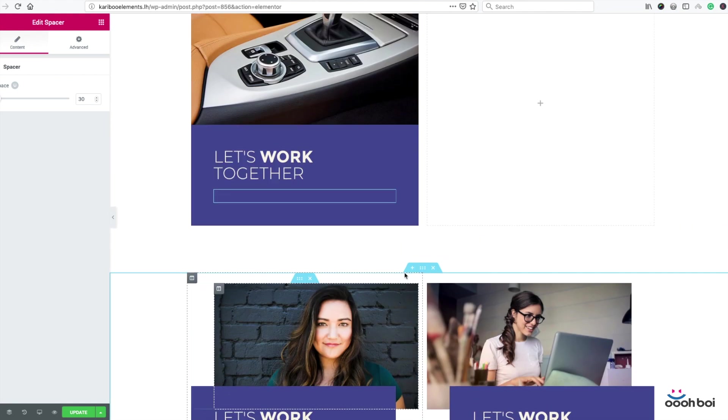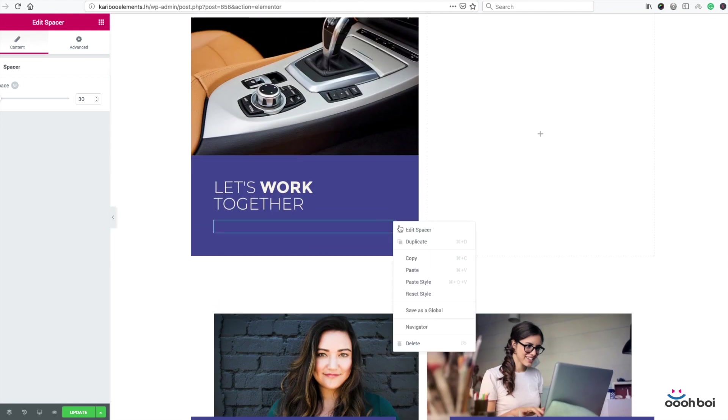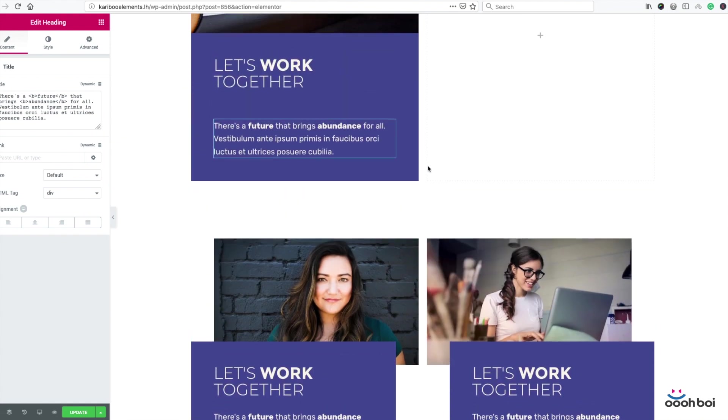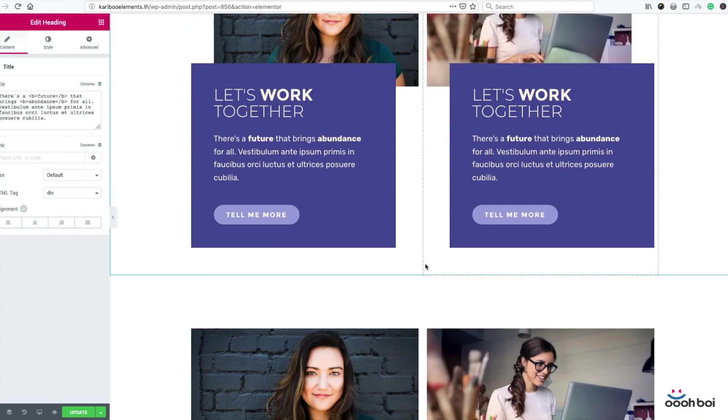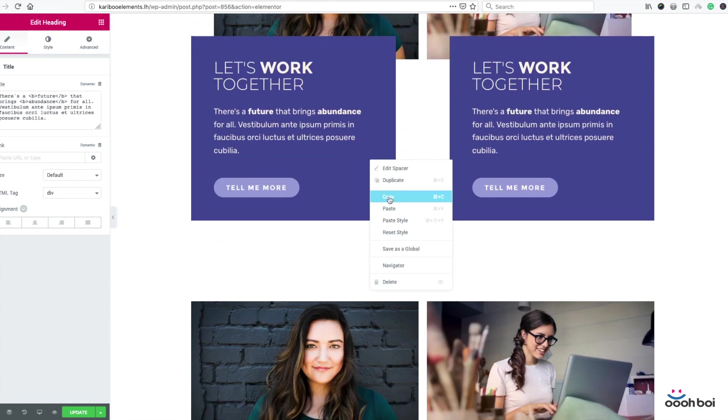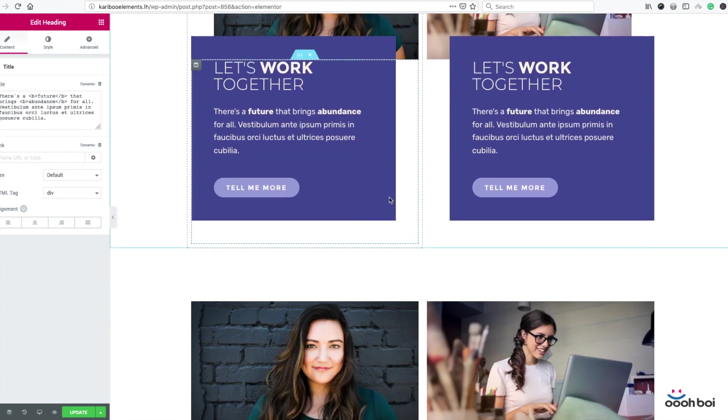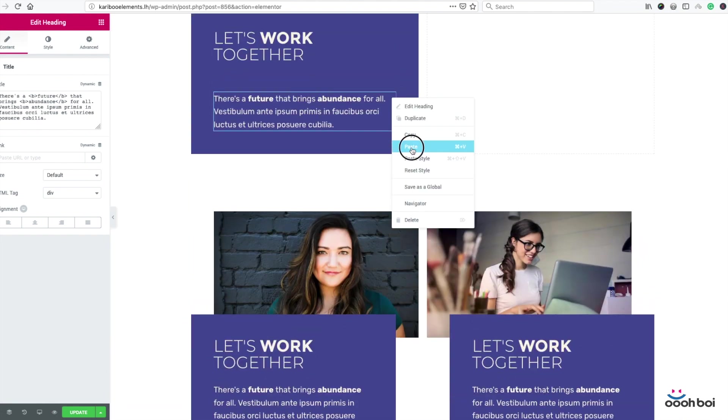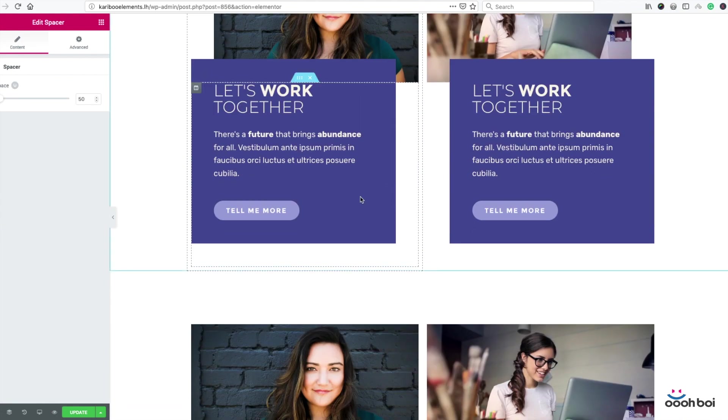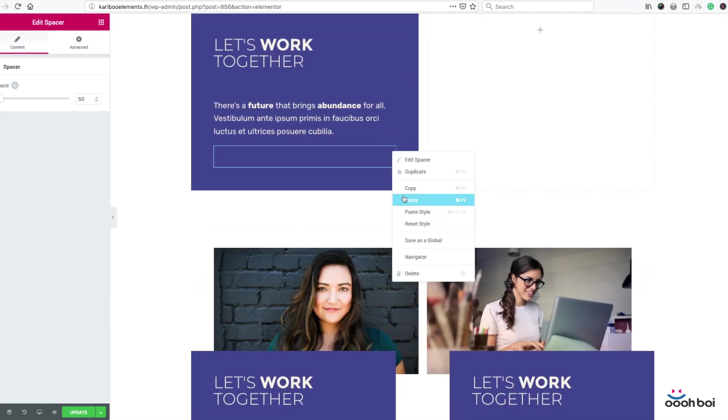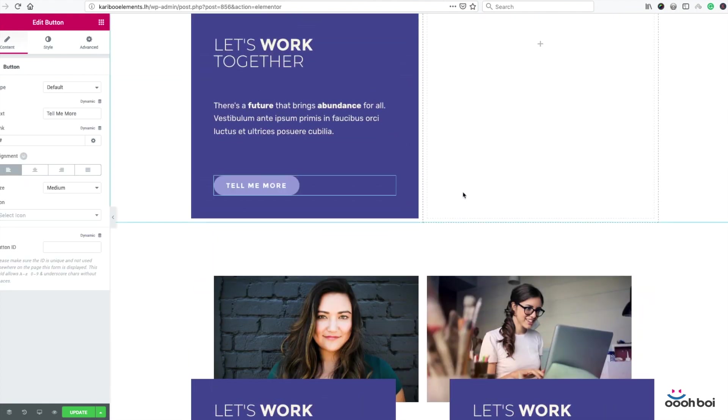Let's do it once again. Text, copy, paste. As you can see widgets are pasted one below another. Right mouse click, copy, paste. And the button, copy, paste.